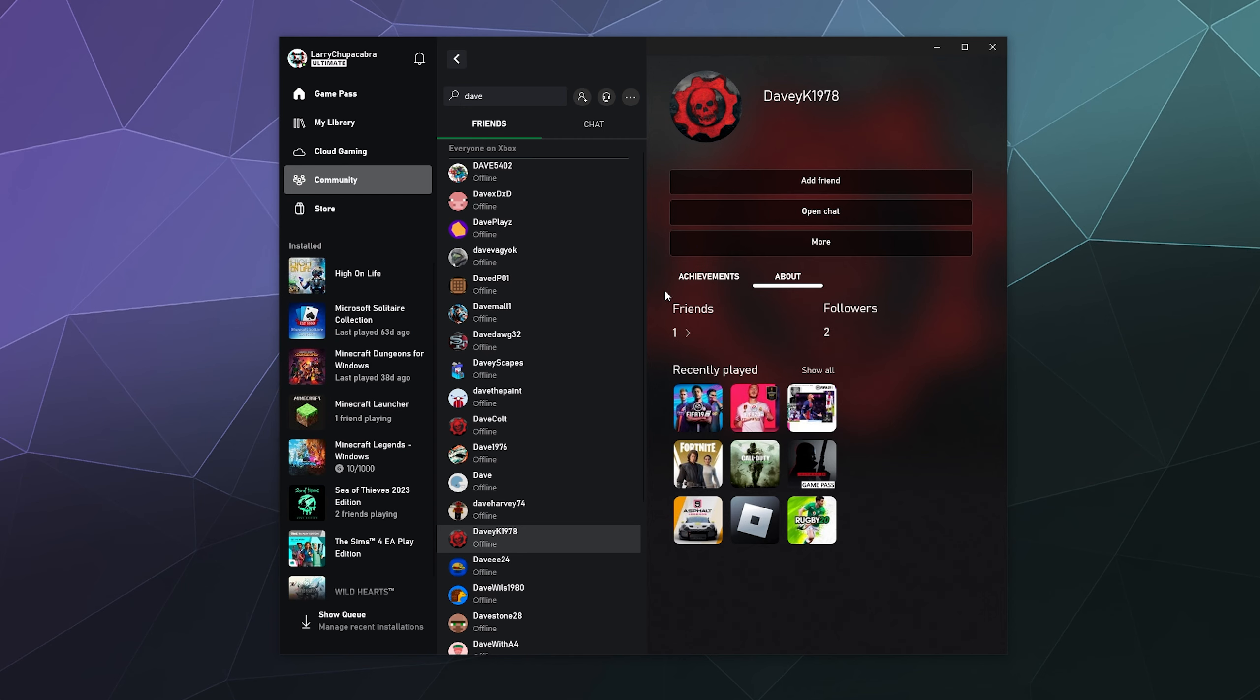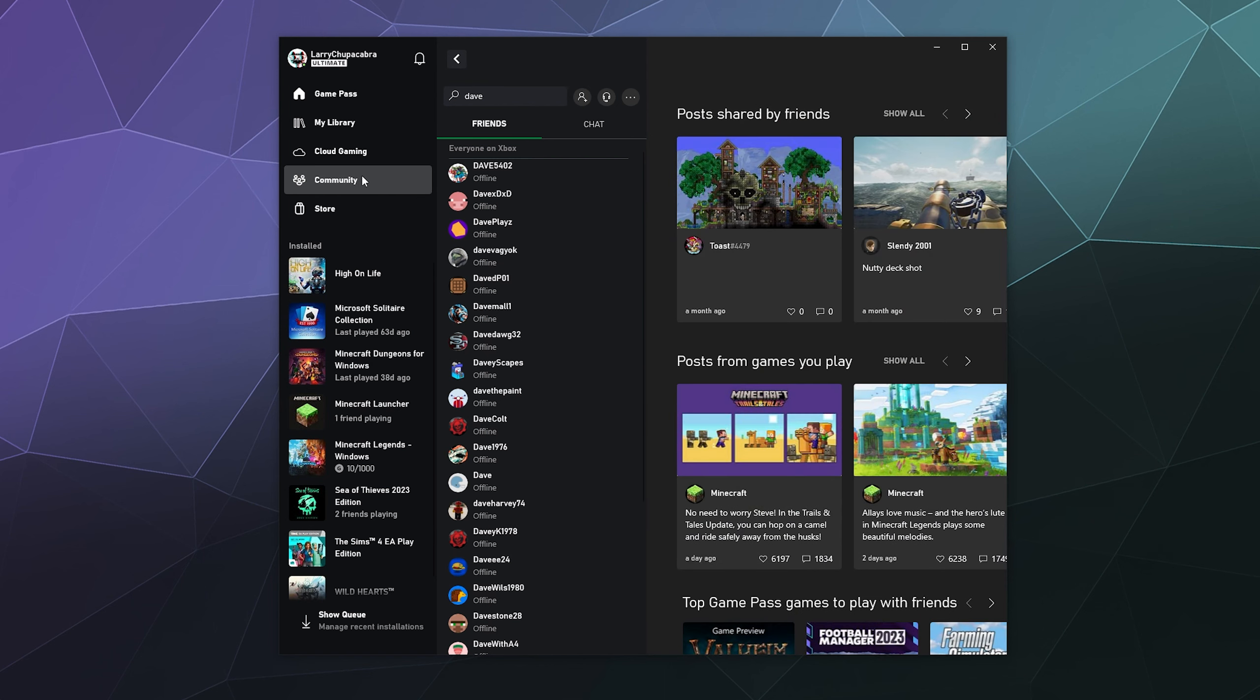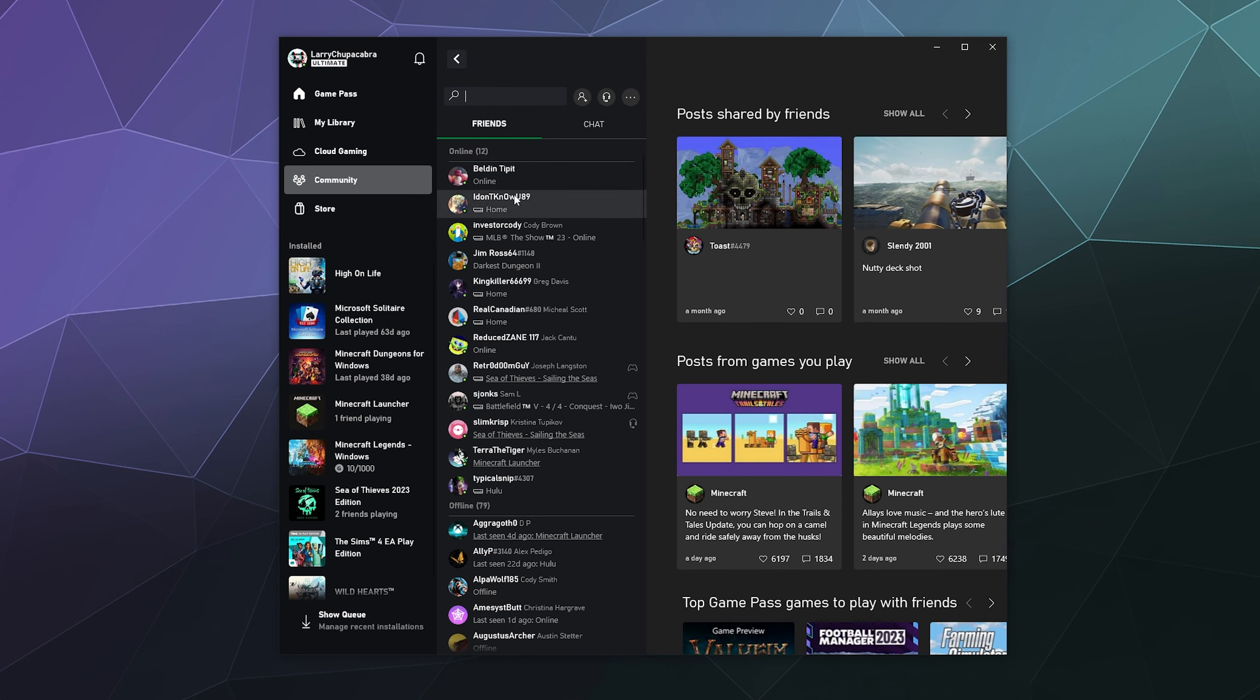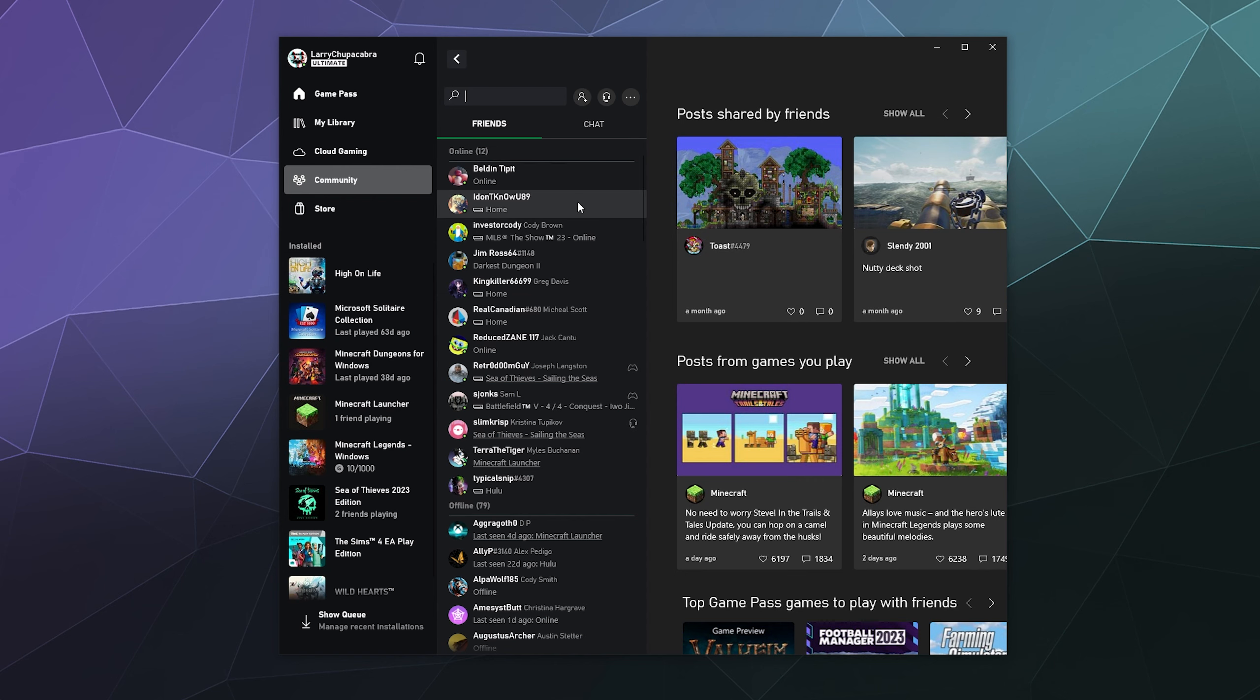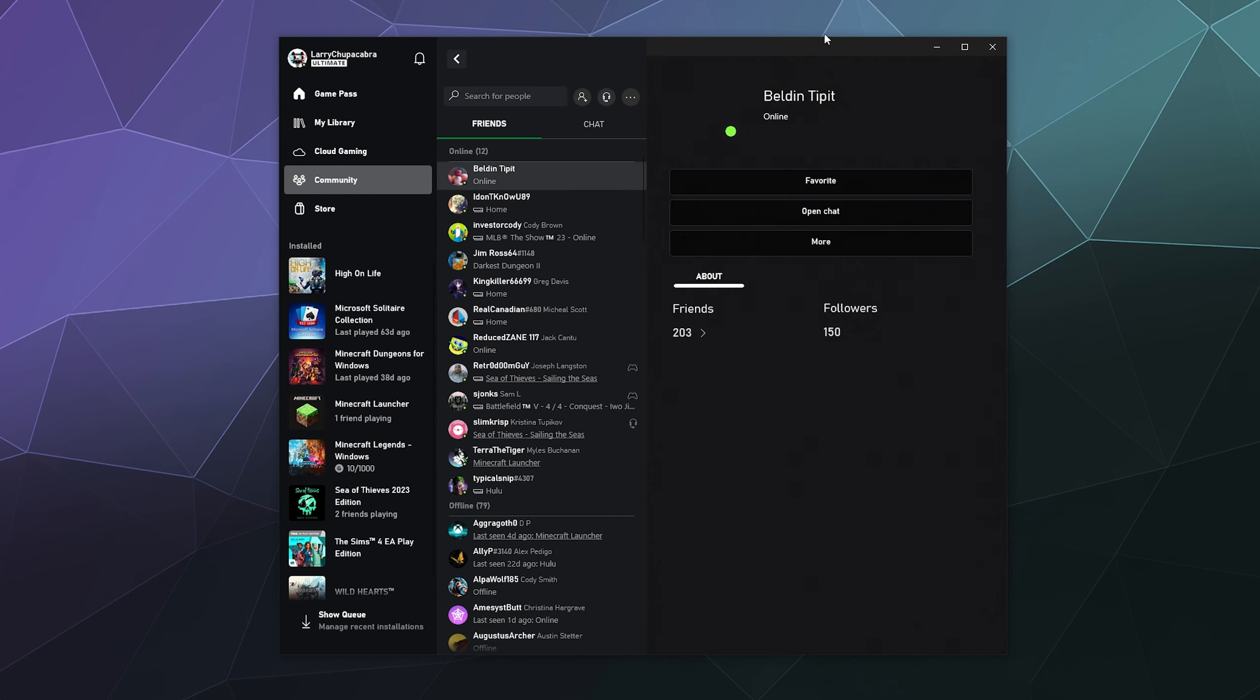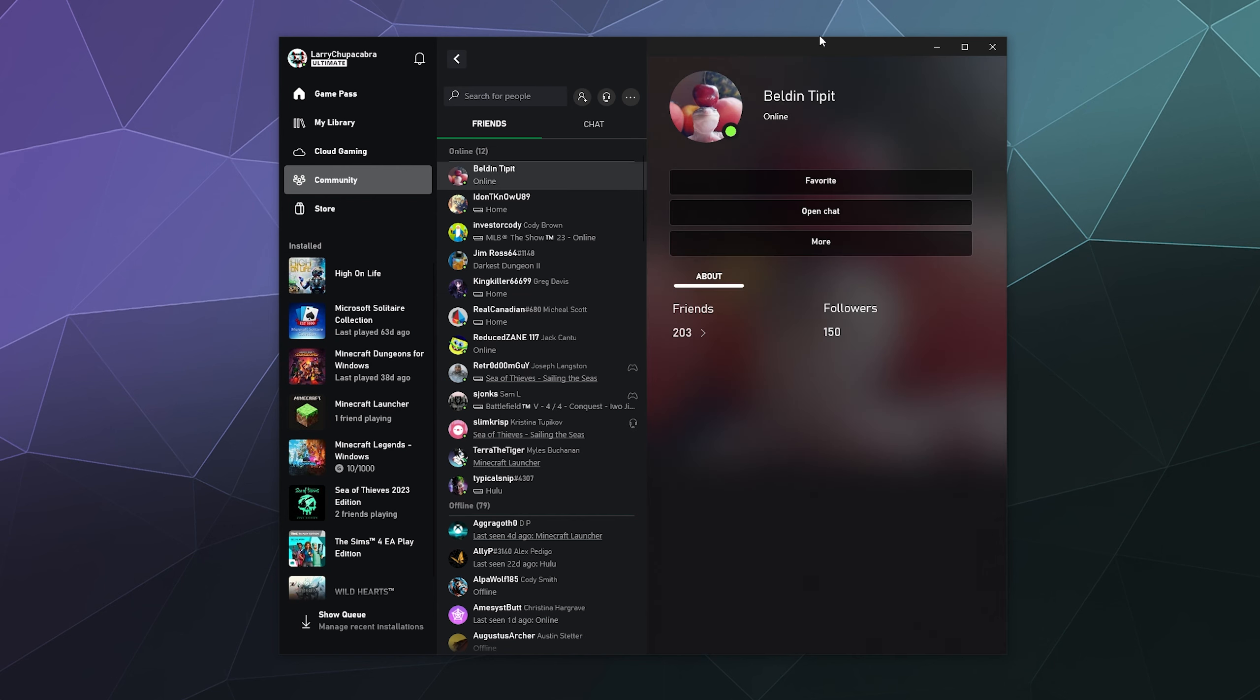So just hit add friend and that's all you need to do. Then they will show up inside your friends list and you'll be able to find them and invite them to go do stuff. And that's basically all you have to do. You can go to their profile, open up a chat and say hi or whatever, and then invite them to go play a game.